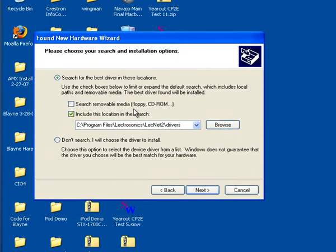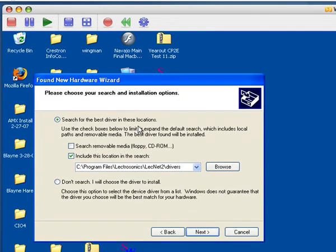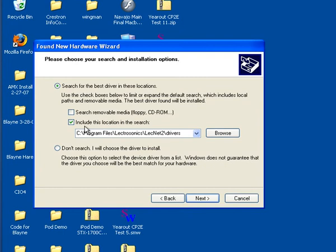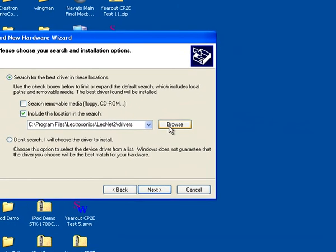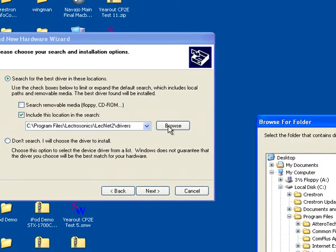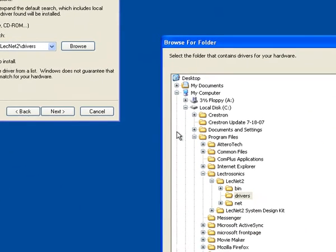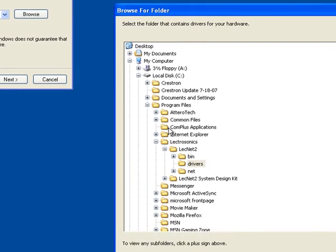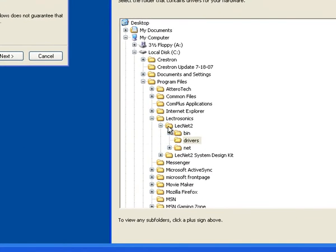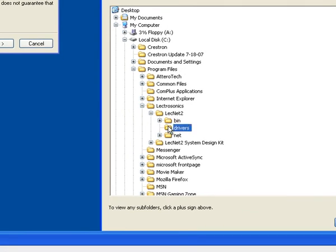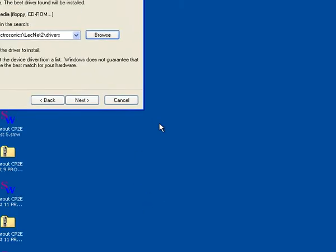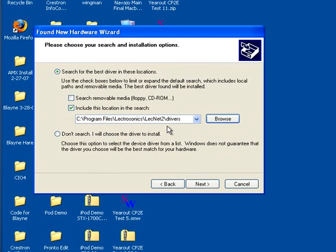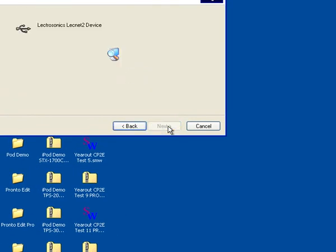Now we want to search for the best driver in these locations, and we want to select include this location in the search. Click on the Browse button, and the location you want to go to is Program Files, Electrosonics, Lecnet 2, Drivers. Select that. Click OK. Now you have a path that you can navigate to. Click Next.